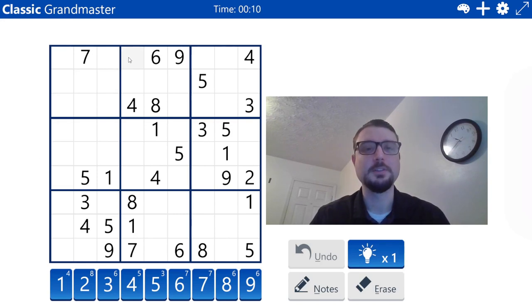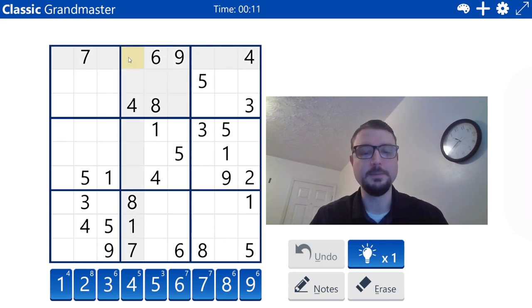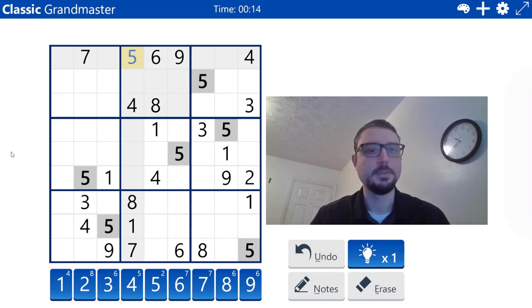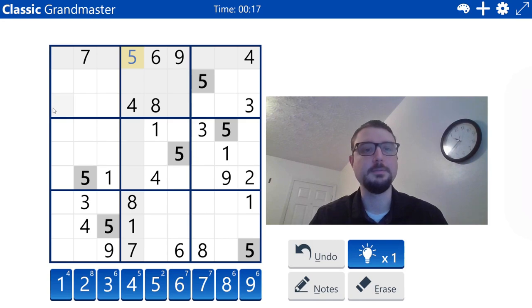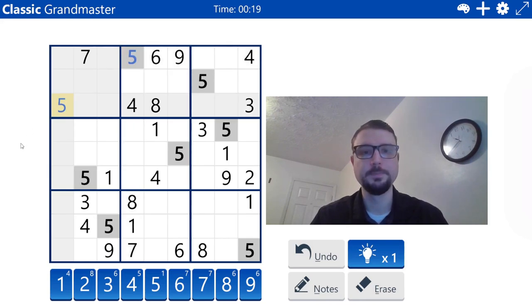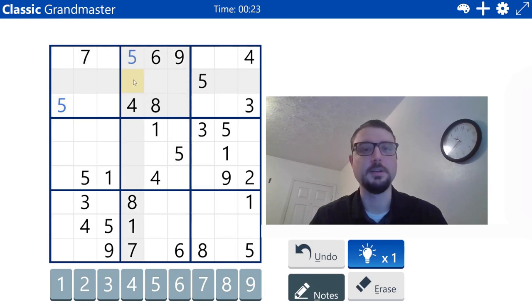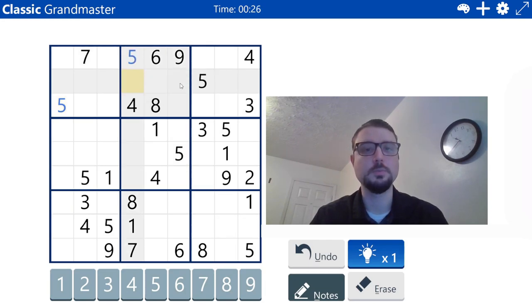I'm going to start with this hidden five in box two and we'll just keep on rolling. Hidden five in box one.